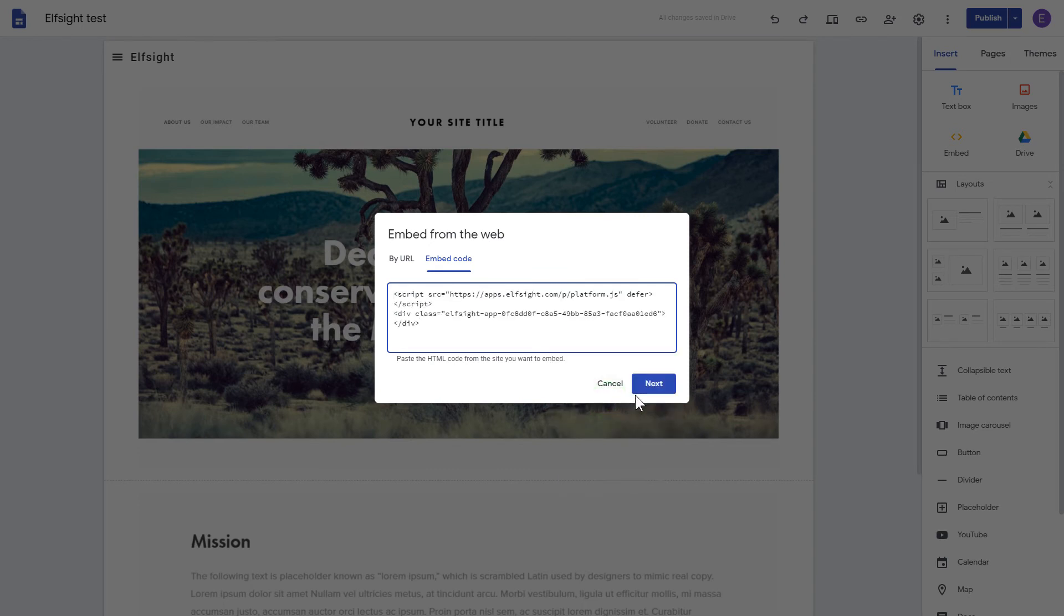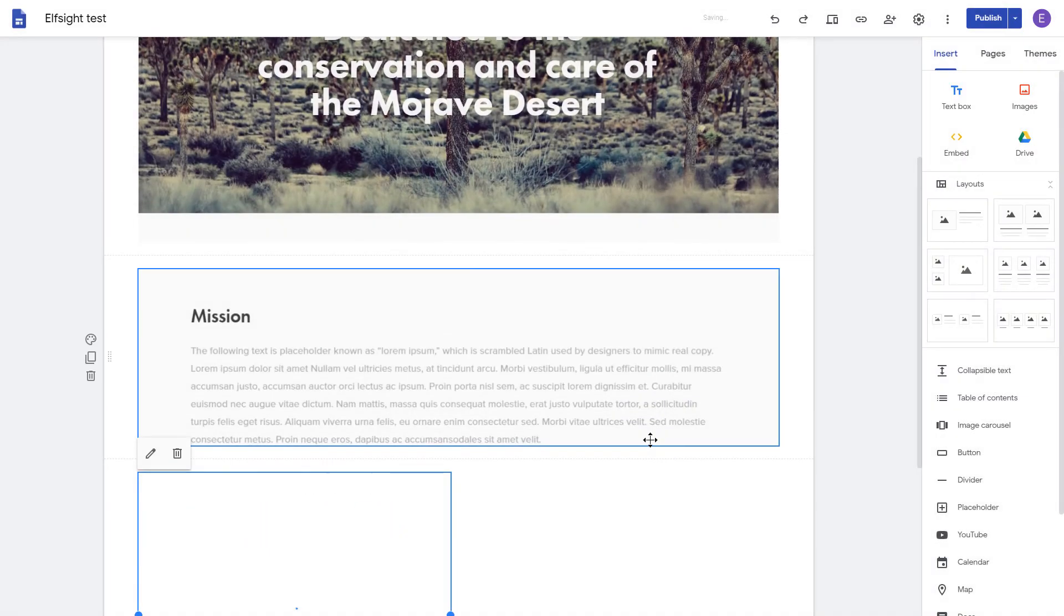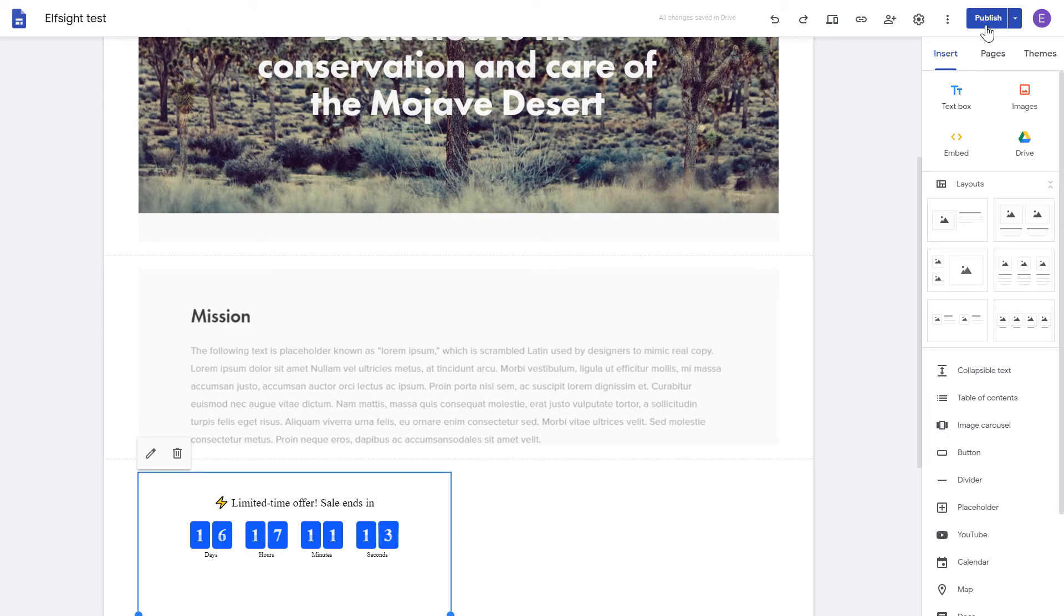Click Next. And then Insert. Adjust your widget size and position on a web page and publish the changes.